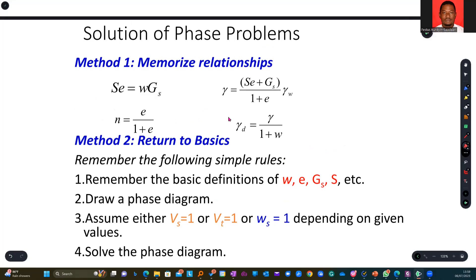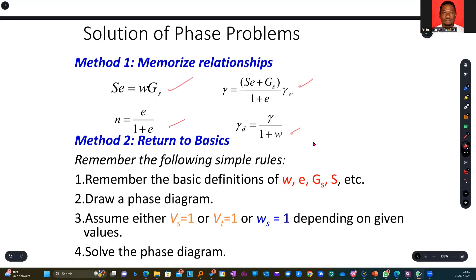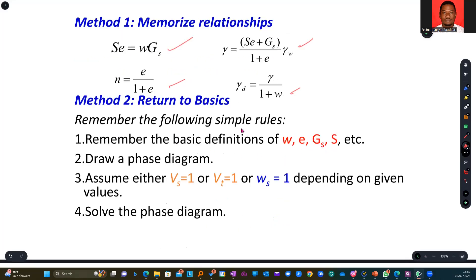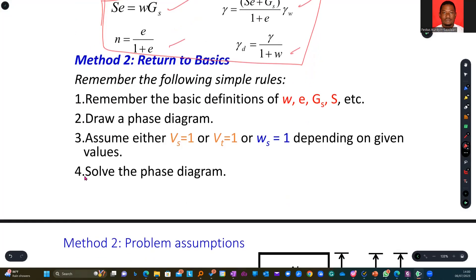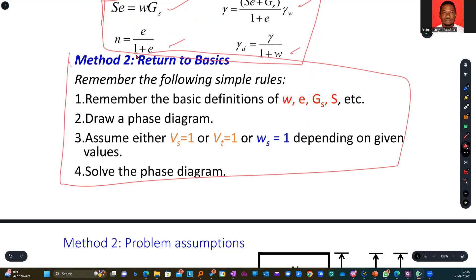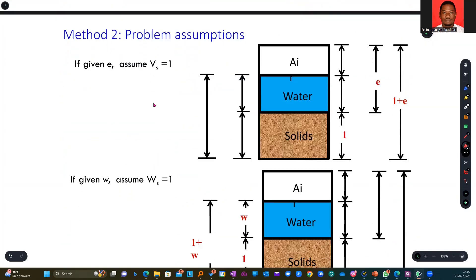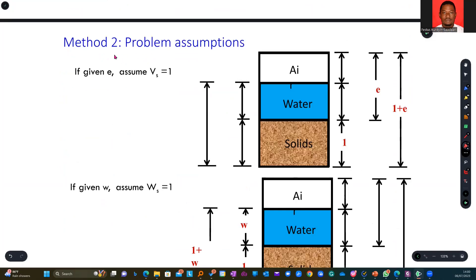Solution of phase problems: Method 1 requires you to note and memorize the key relationships. Method 2 returns to the basics, making an assumption that volume of solids equals one, or total volume equals one, or weight of solids equals one, depending on what is given. When void ratio is given, you assume Vs equals one, and this is the phase diagram you arrive at — we've seen this before.